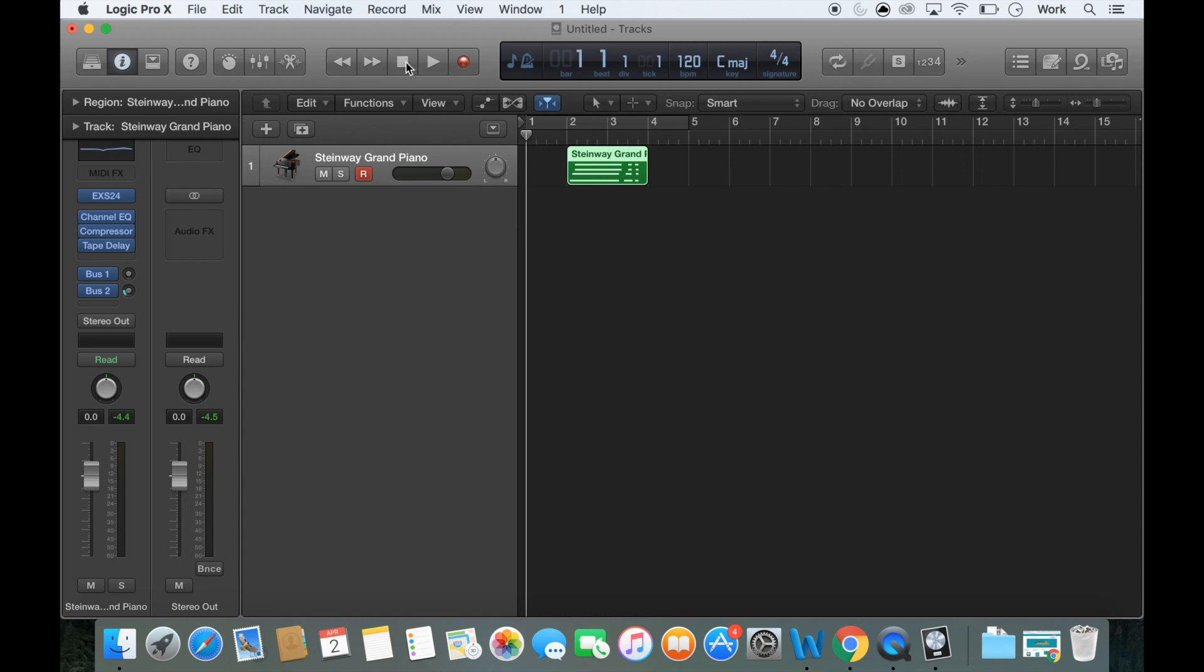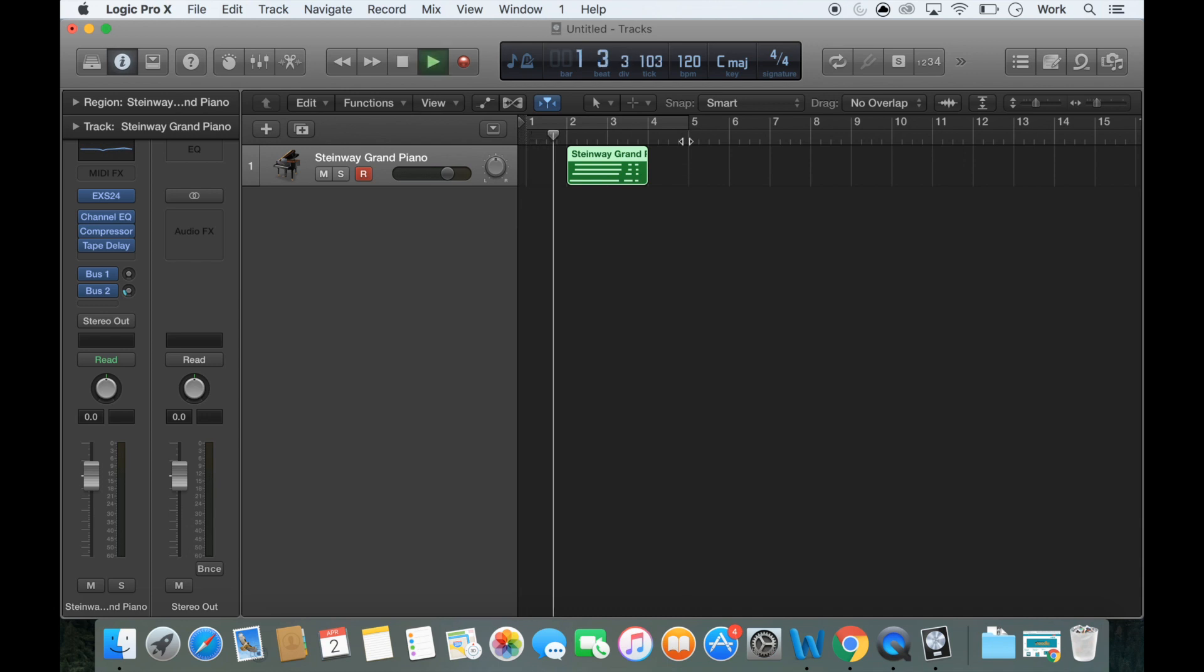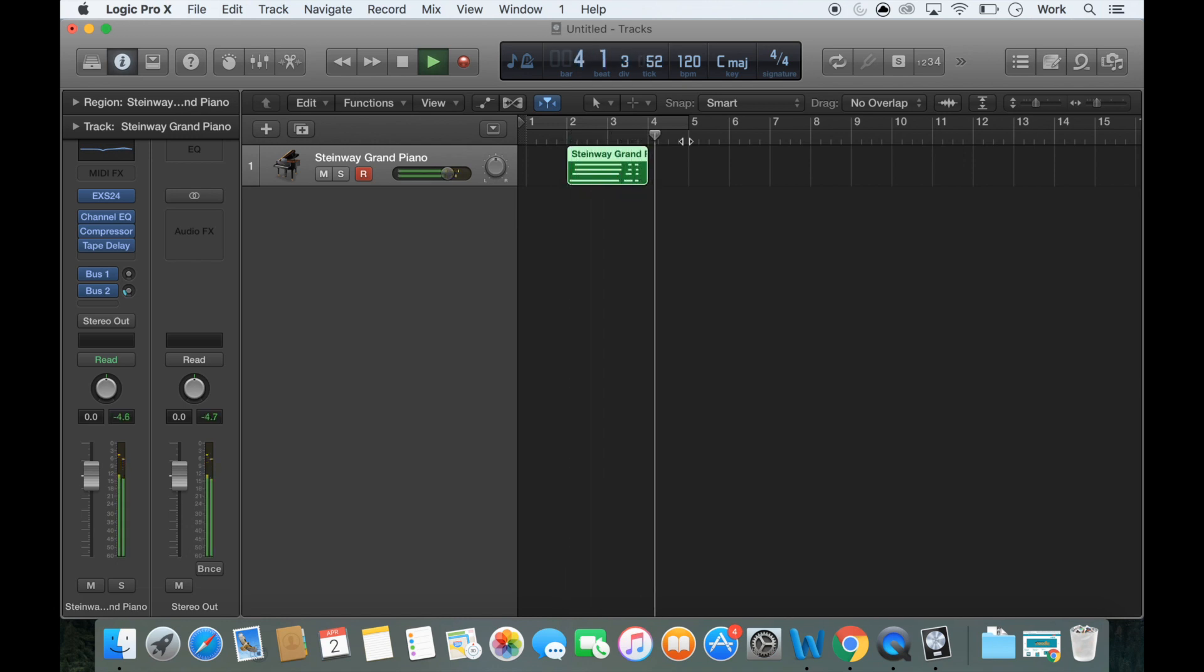So to listen back to the recording, you can use the playhead on the top or you can press enter and then spacebar to play. And there's your recording.